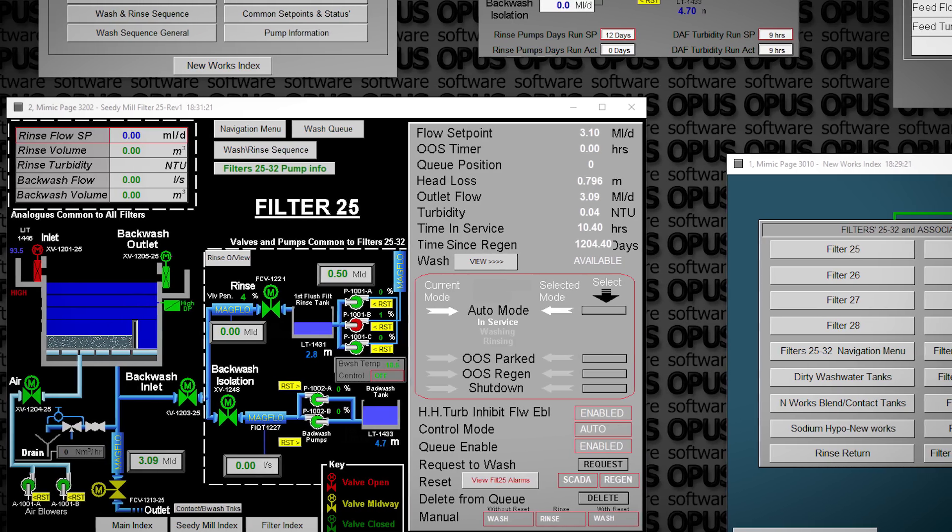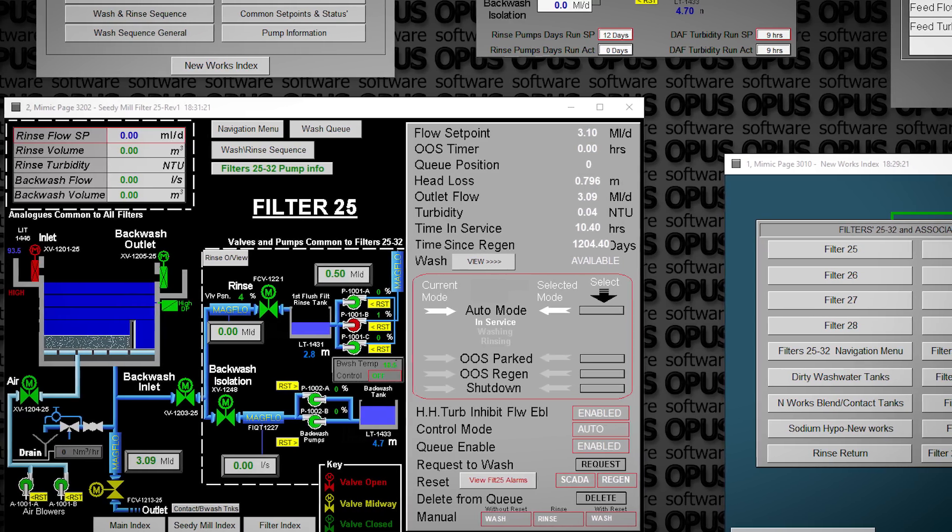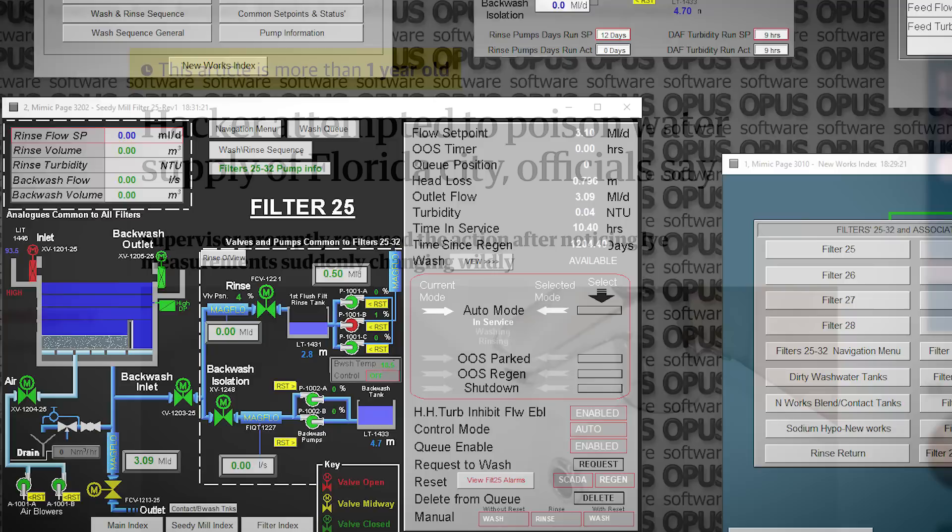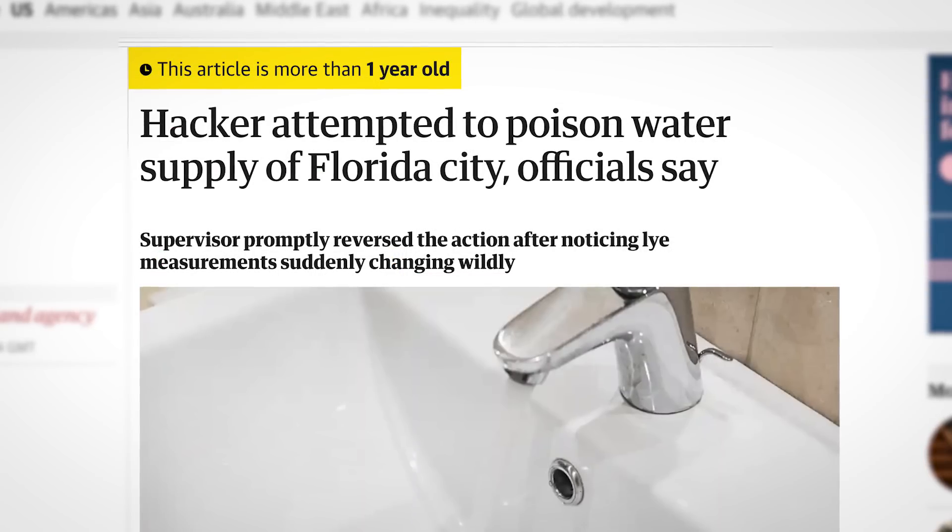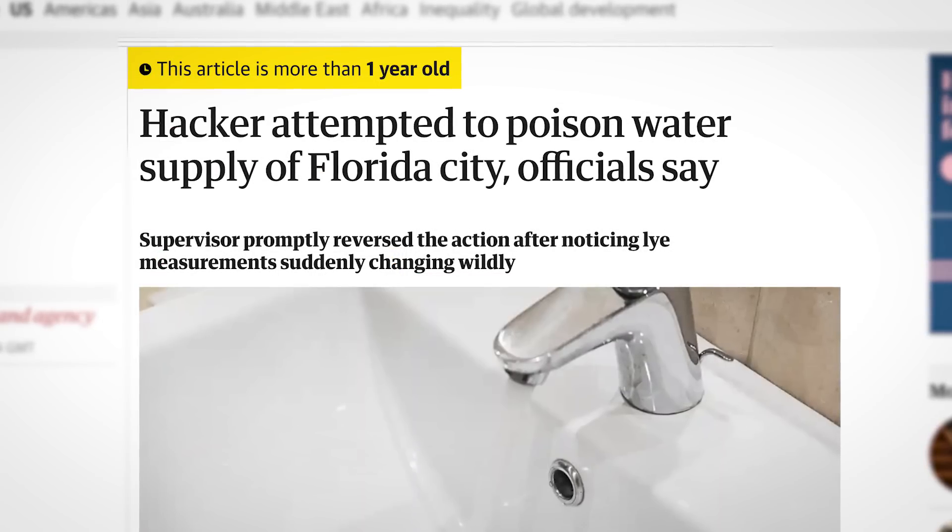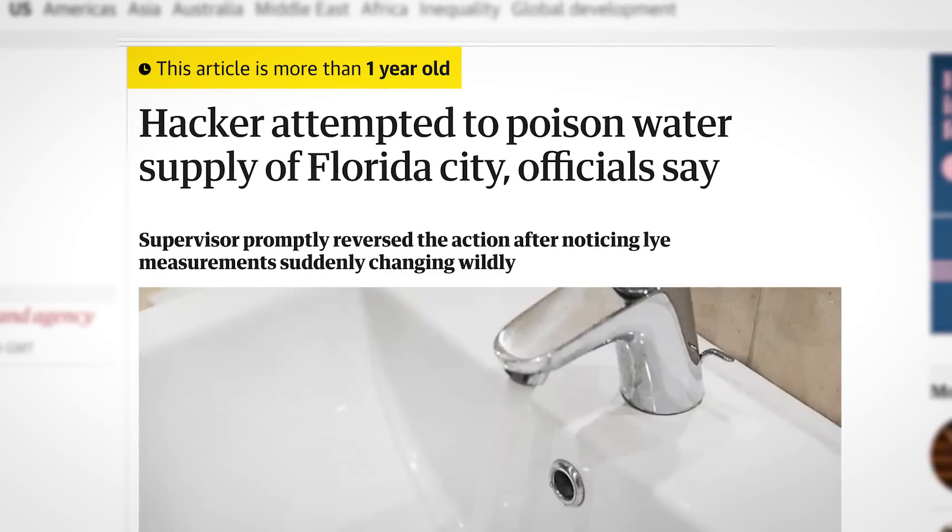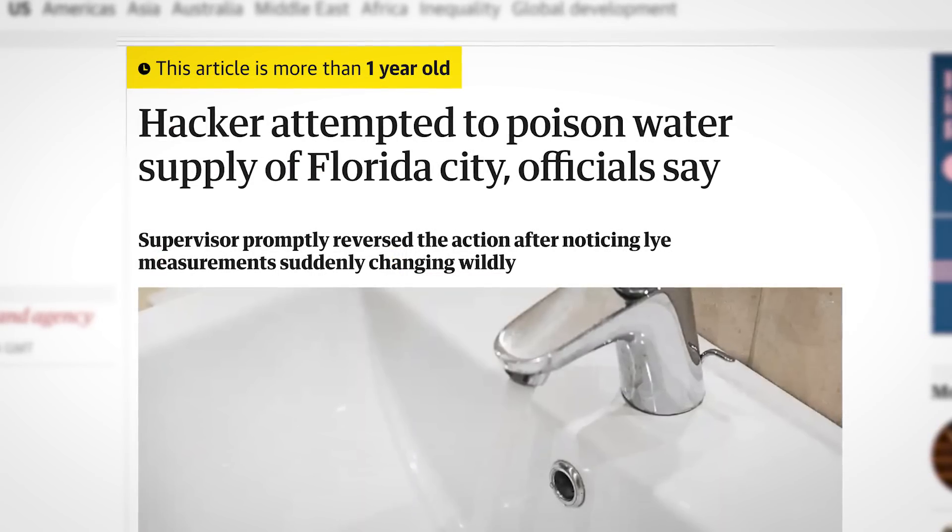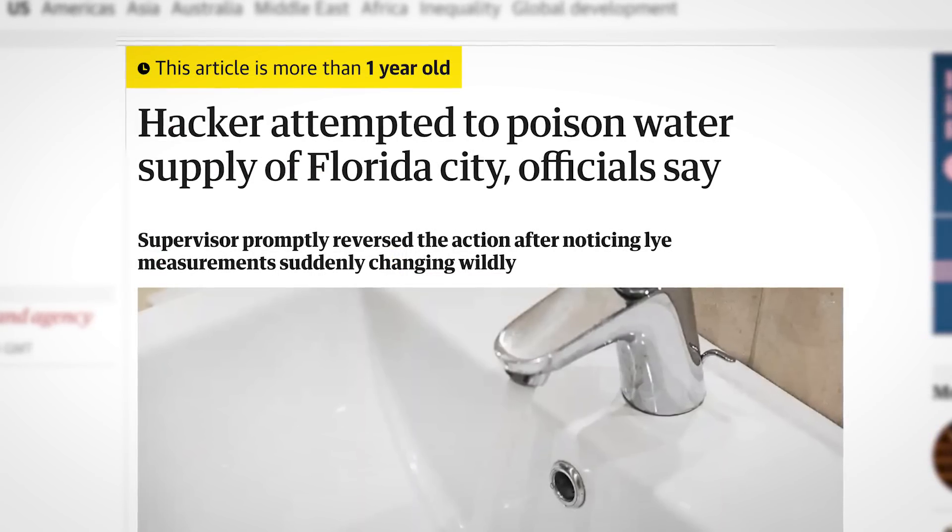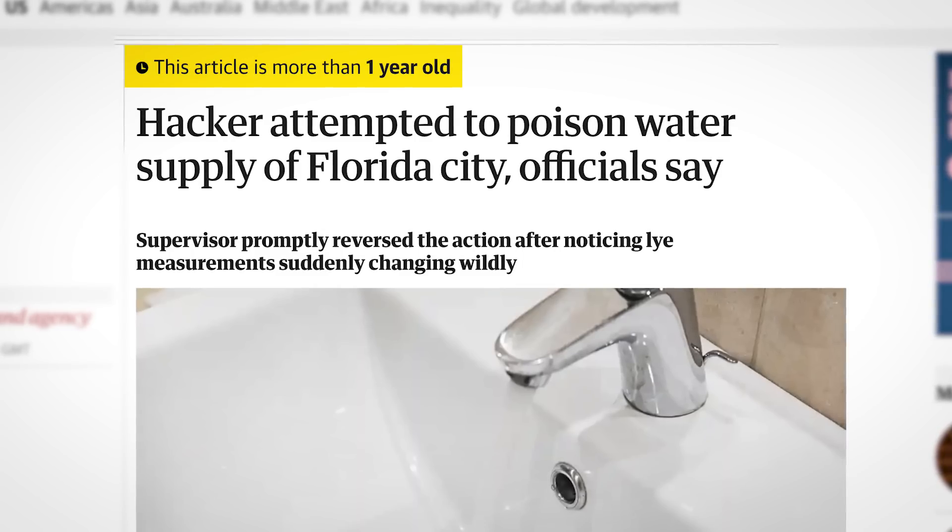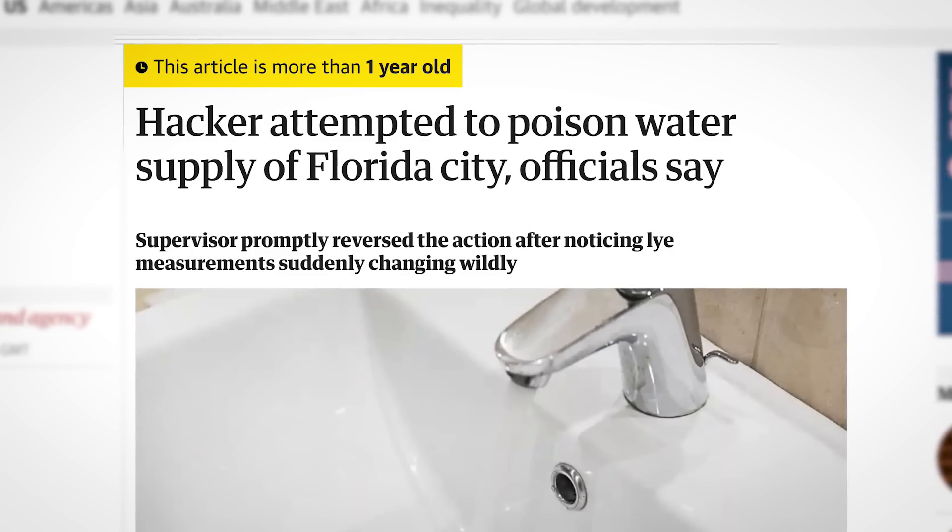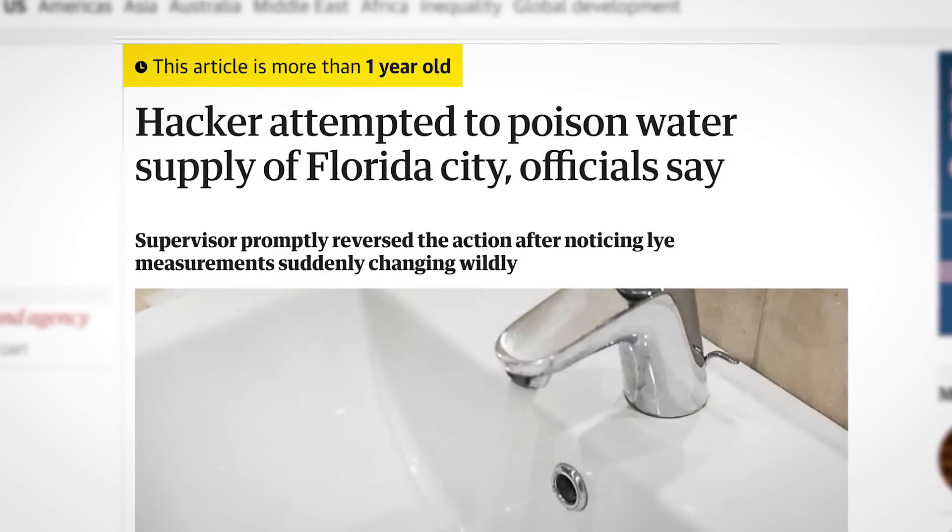If they did try to poison the water supply, it wouldn't be the first time. Last year someone tried to do just that after they gained access to a water treatment facility in Florida, but in this case the cyber miscreants were more preoccupied with getting paid.